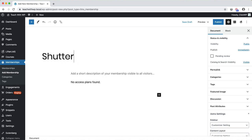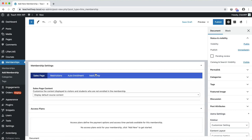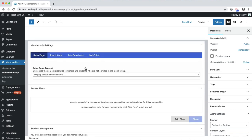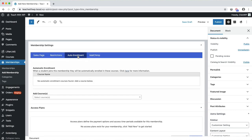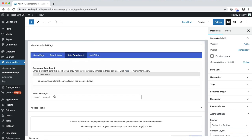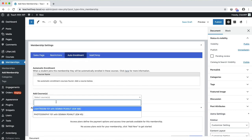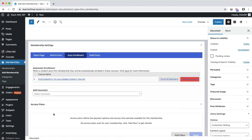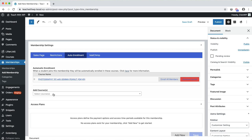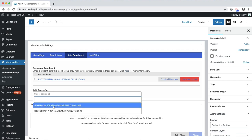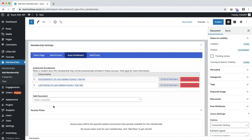Lifter LMS also has a basic Memberships feature. Memberships can provide access to multiple courses. In this example, when you sign up for this membership, you'll automatically be enrolled into the Photography and Companion Lightroom courses.